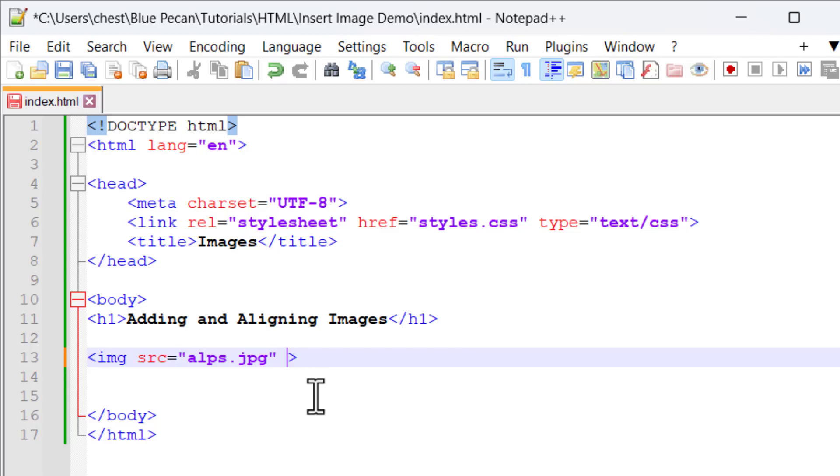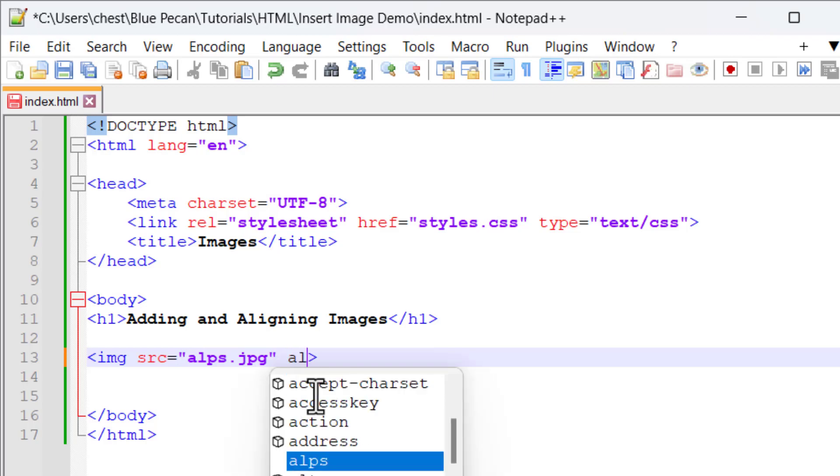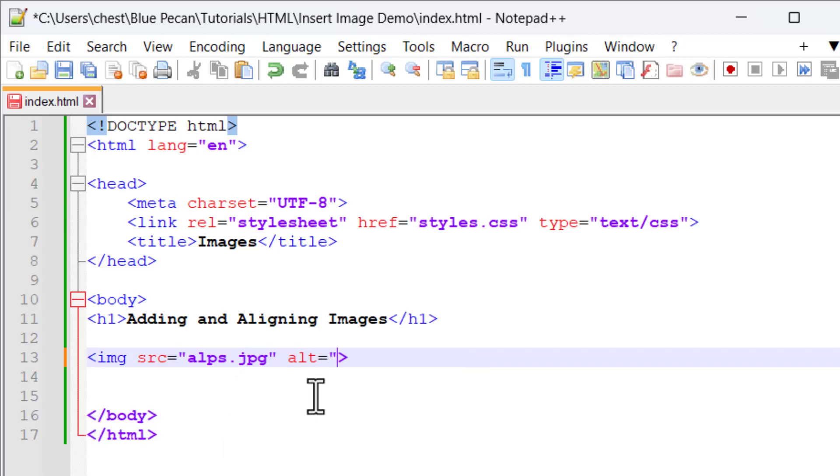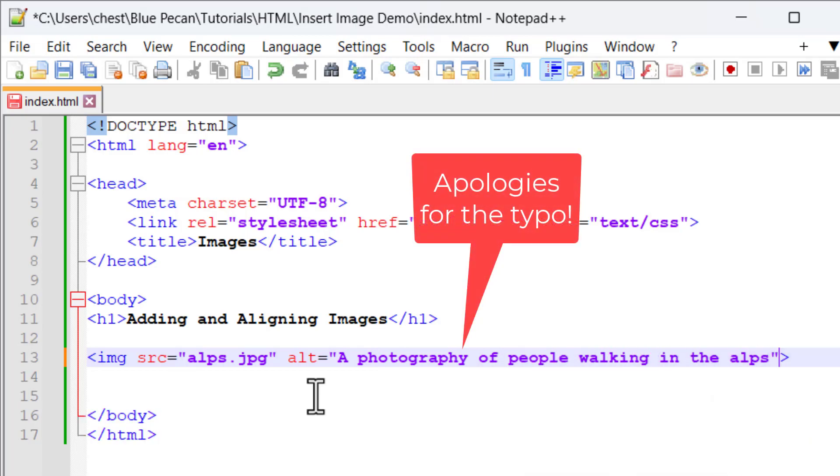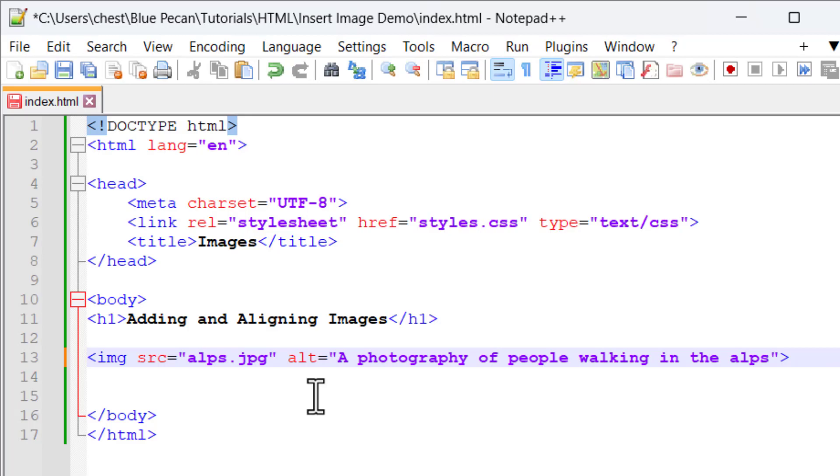The other is the alt attribute. In the alt attribute, you write a description of your image.